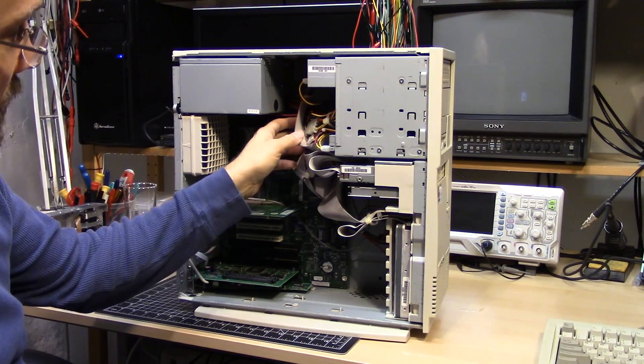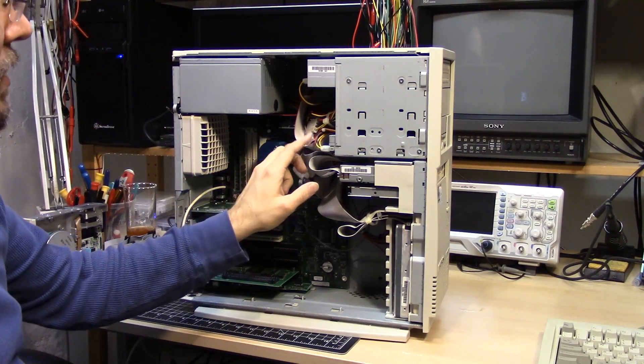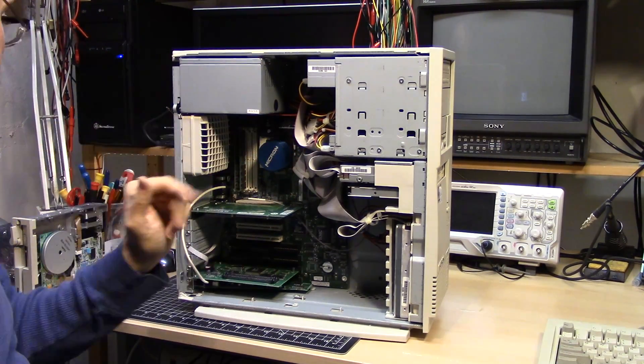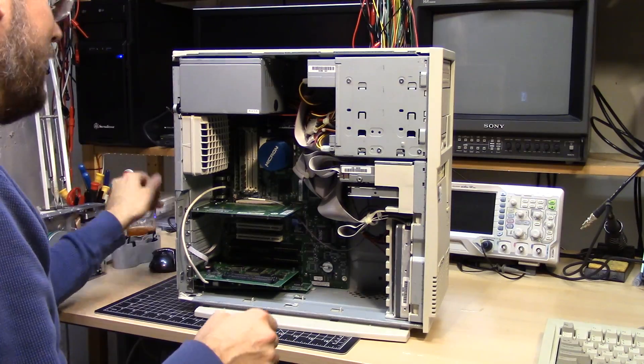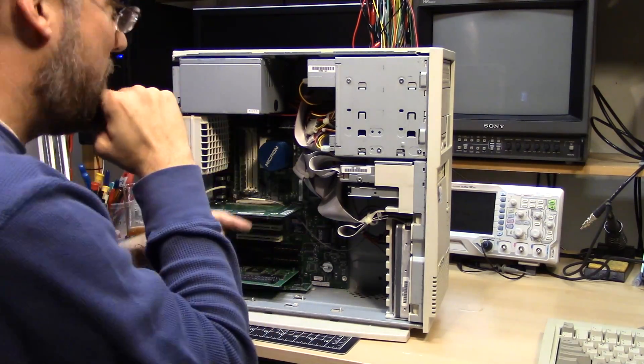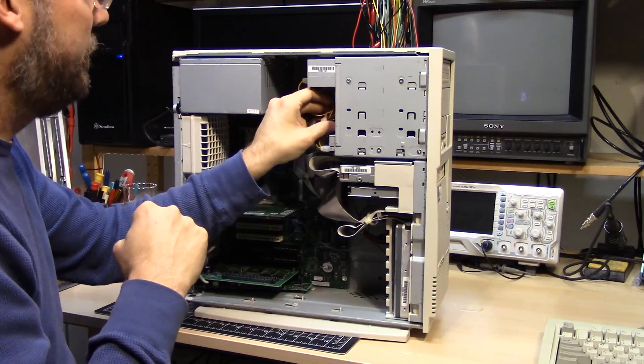Time to install the drive into this computer. One of the issues is the cable that's in here for the floppy drive is not the type with the slot connector. So I'm going to have to switch that out. Let's do that now.